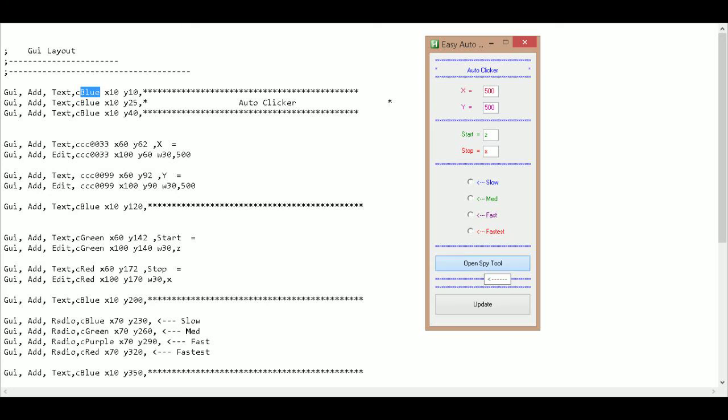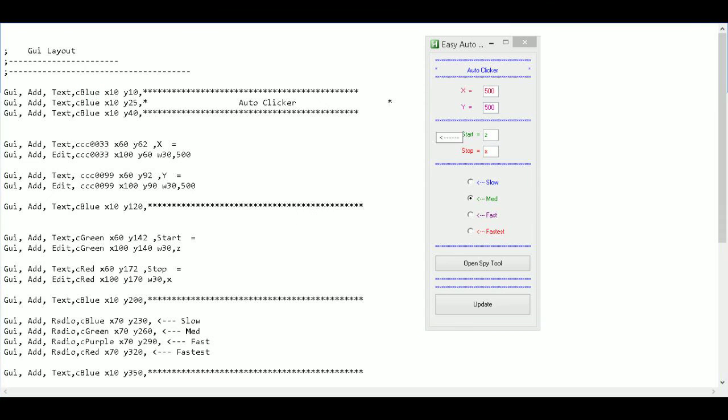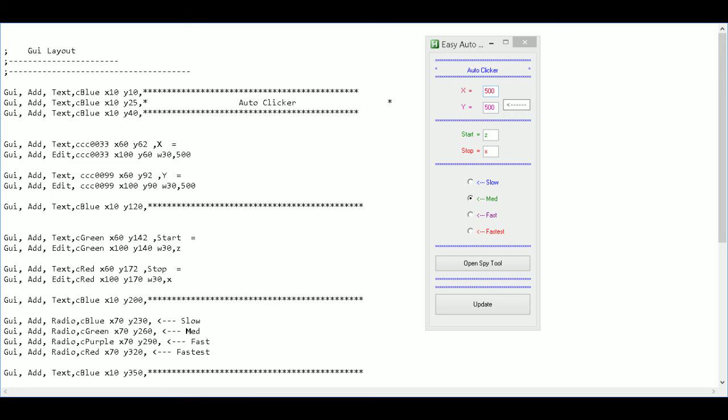I have a bunch of buttons, a bunch of radio controls, and some edit fields. So now what I need to do is I need to actually create variables for these different areas. So that way I can use them later.